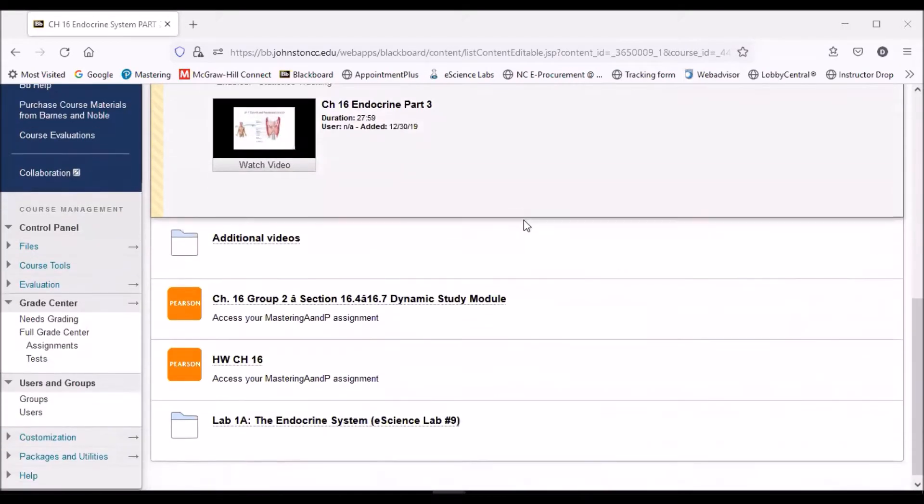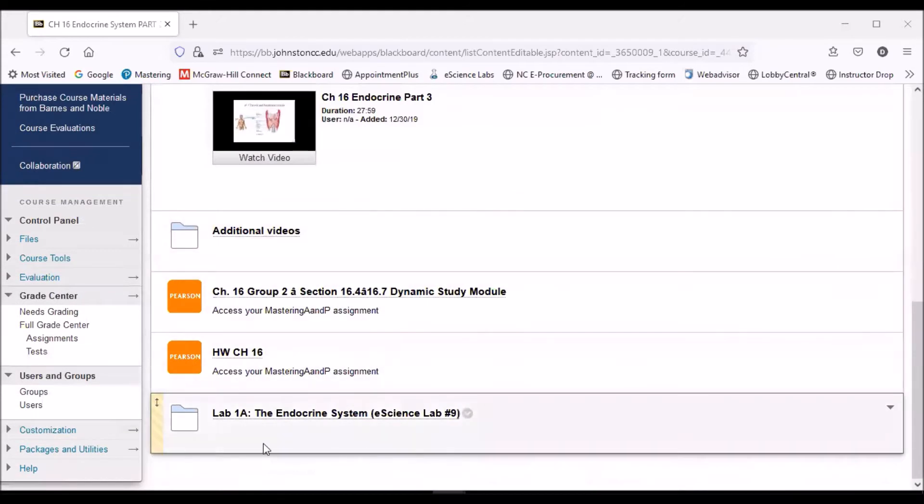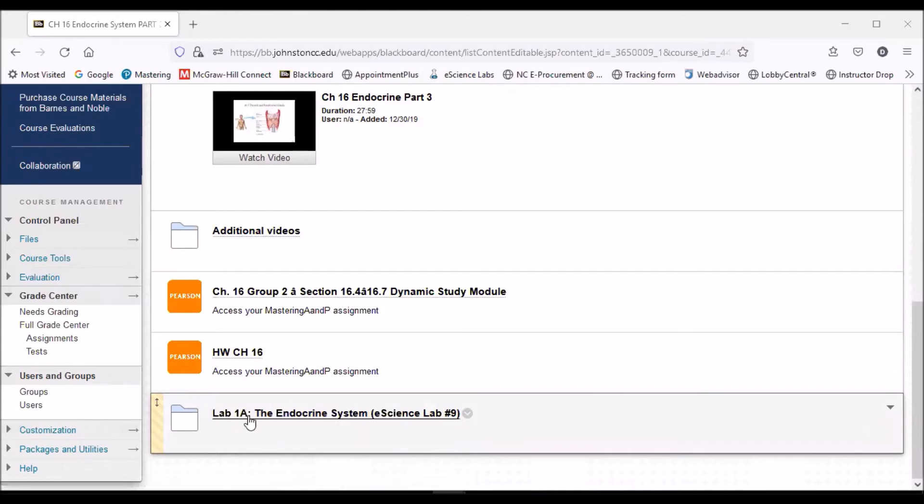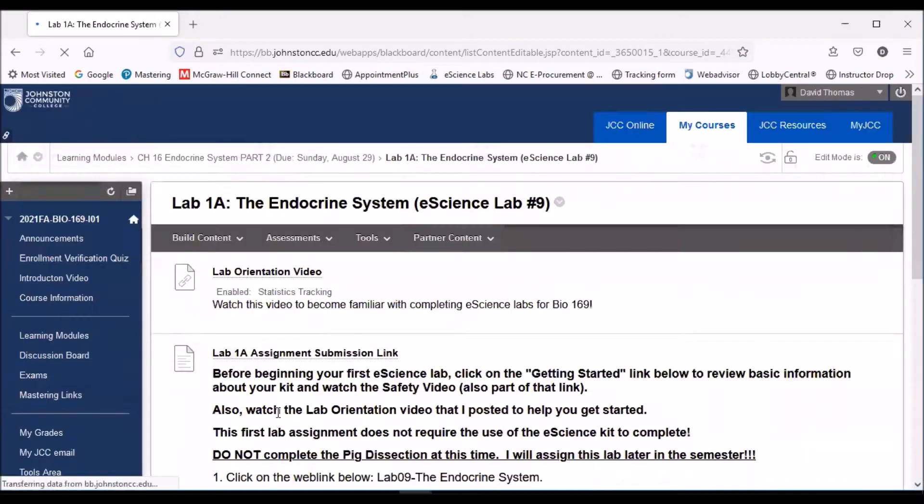I'm going to scroll down to where the first lab folder is located, Lab 1A, the Endocrine System. This is designated as eScience Lab number nine, but it's our first lab, so I'm using Lab 1 as our designation. I'm going to click on this folder.